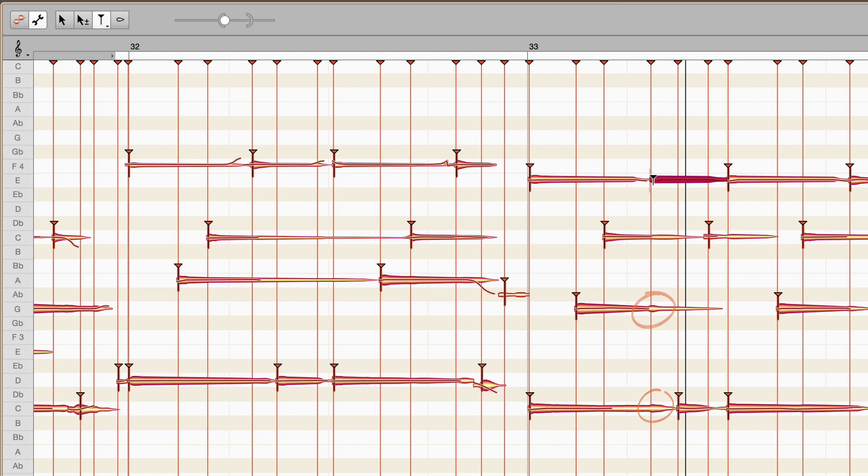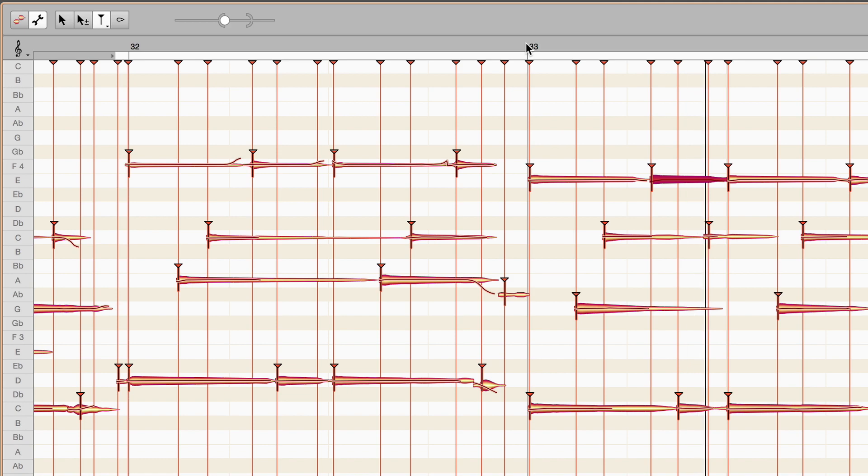Once again, a visual comparison. This was it before, and here it is after the attachment. Let's listen again. That's right now.